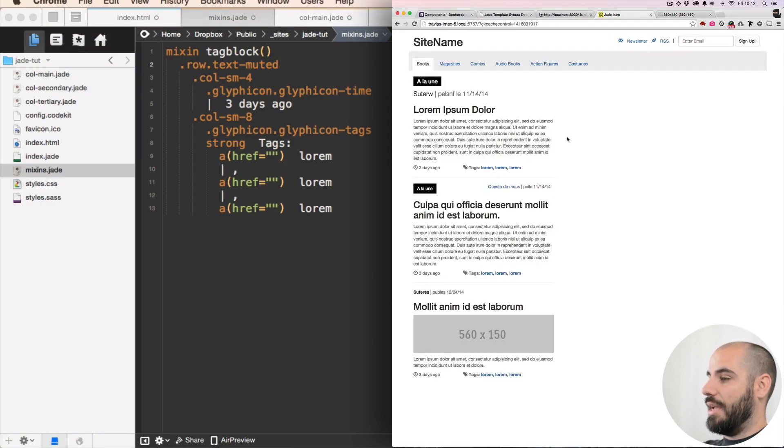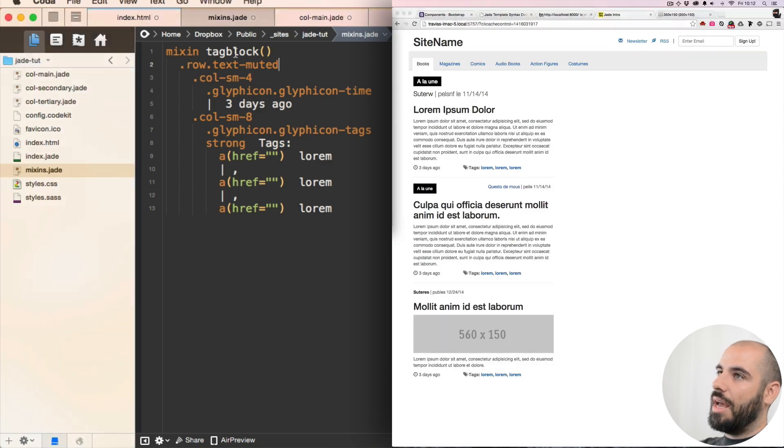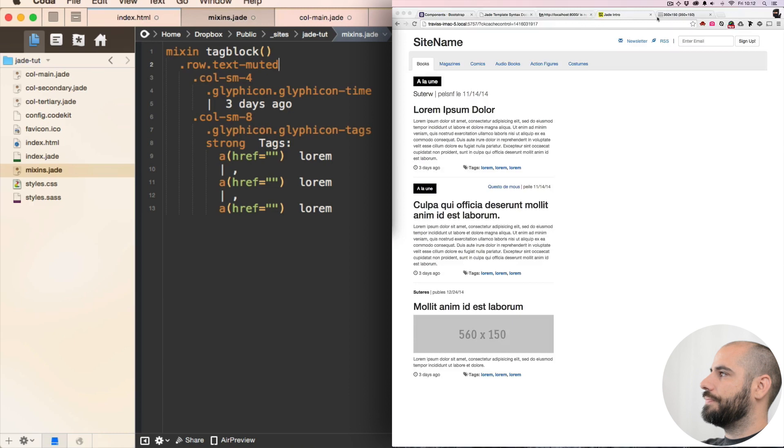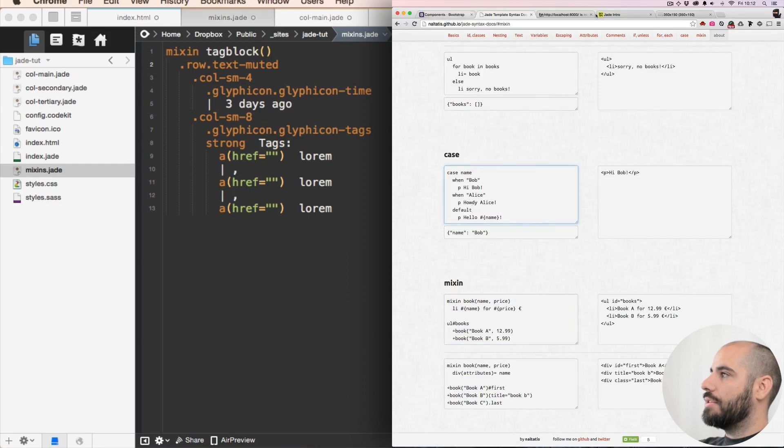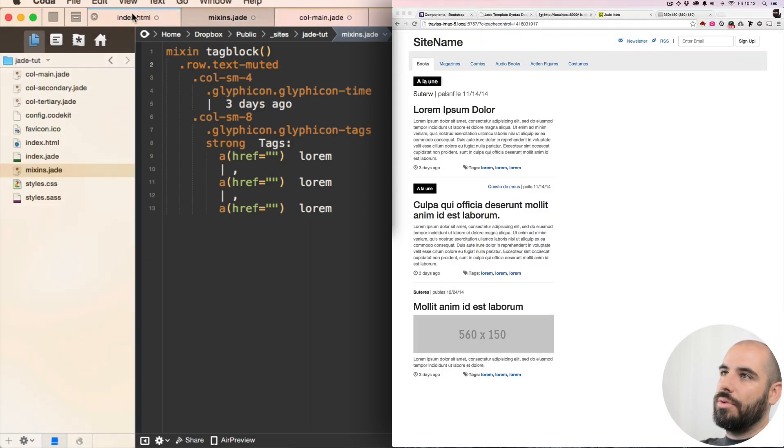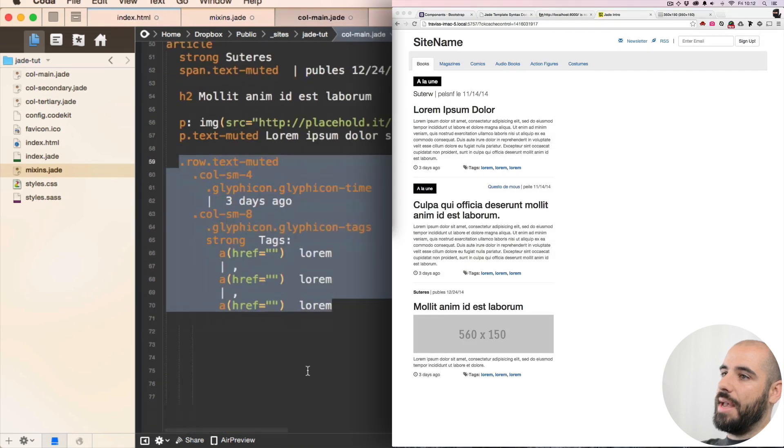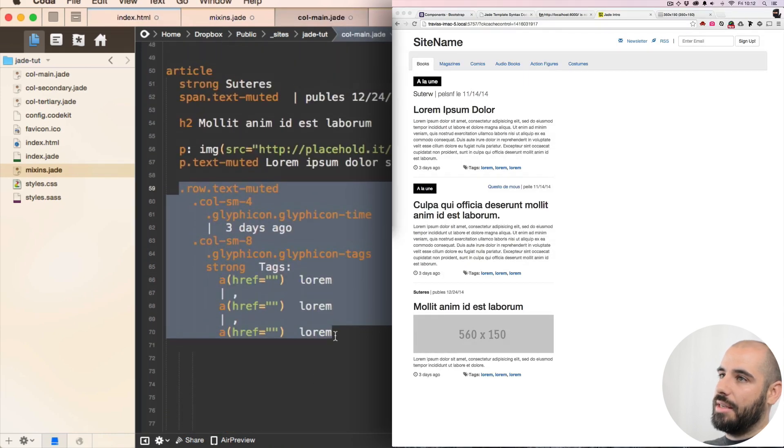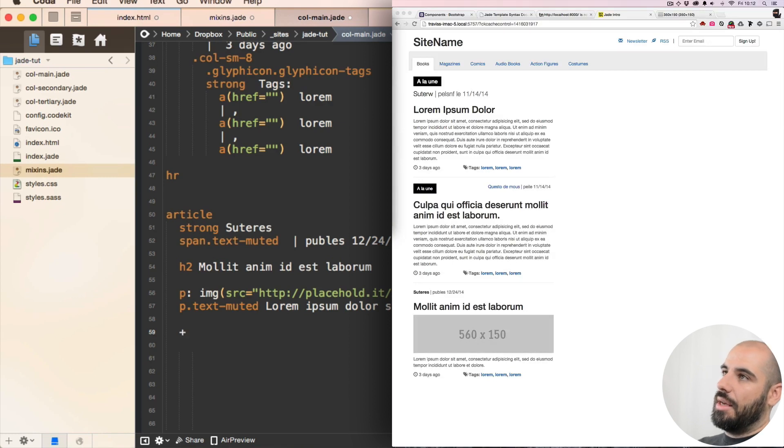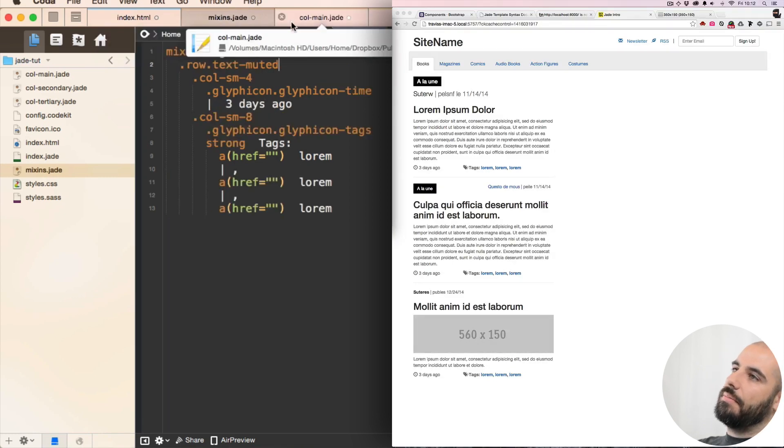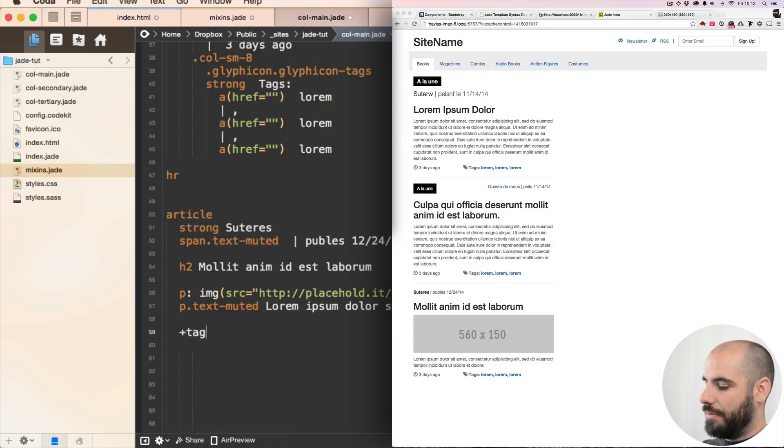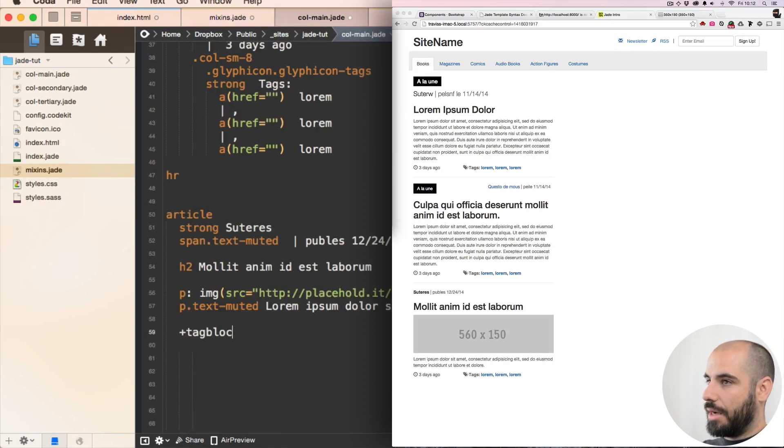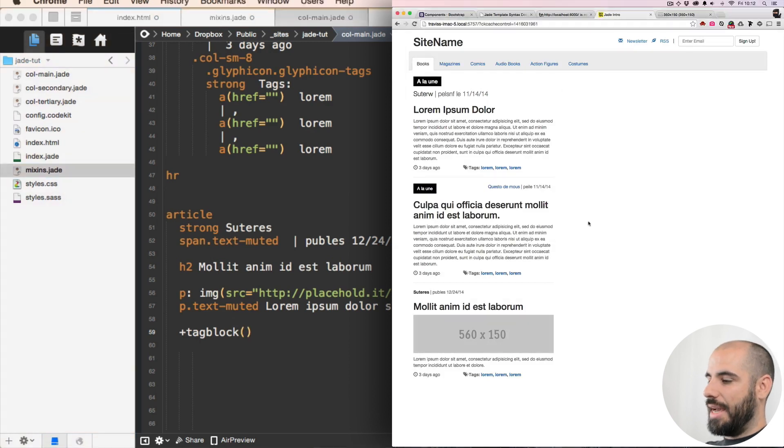Let's go into our site. Everything is good. Okay, so now I'm guessing I just have to do plus. Okay, so now I'm gonna go into where these tags were in my column main and delete them and I'm gonna write plus... I already forgot the name of mixin. A tagblock is what I called it. Tagblock.